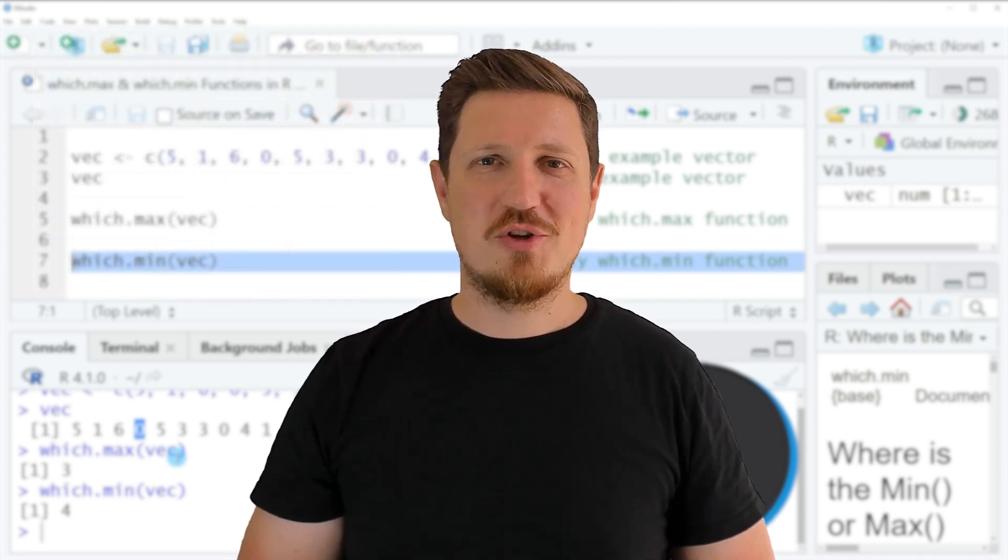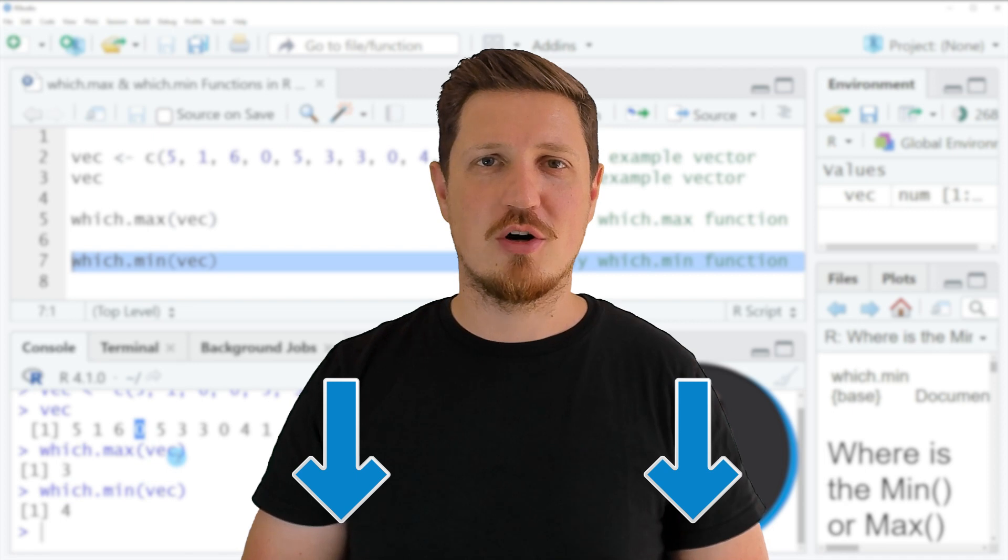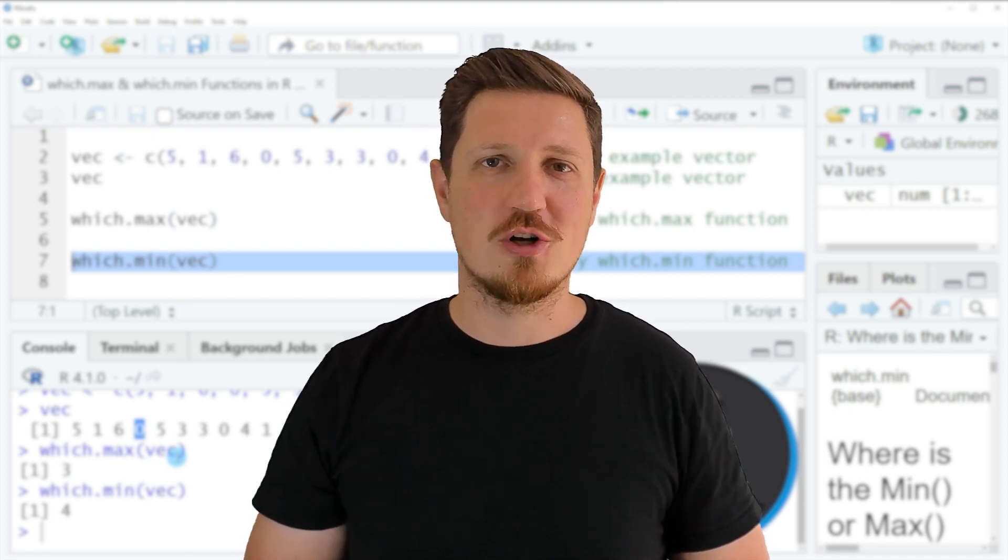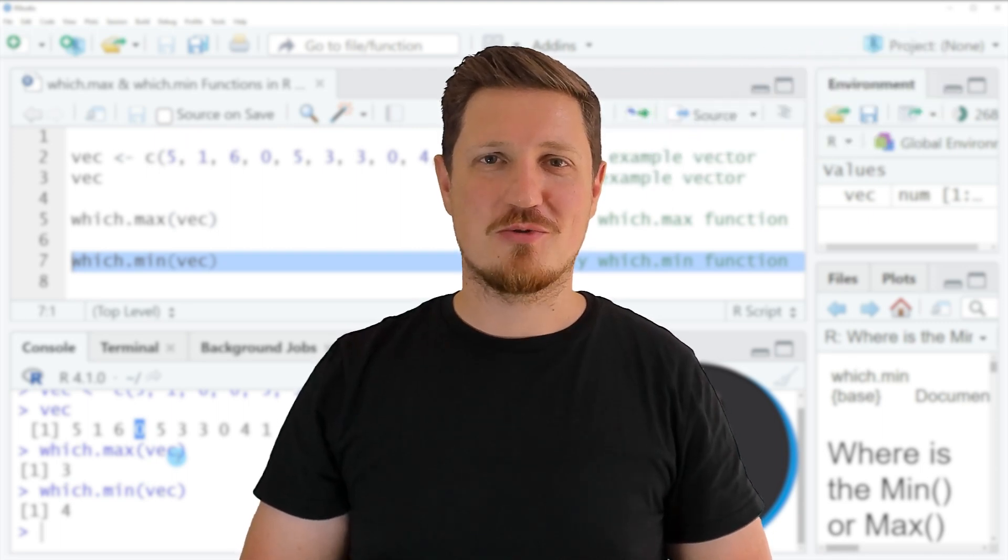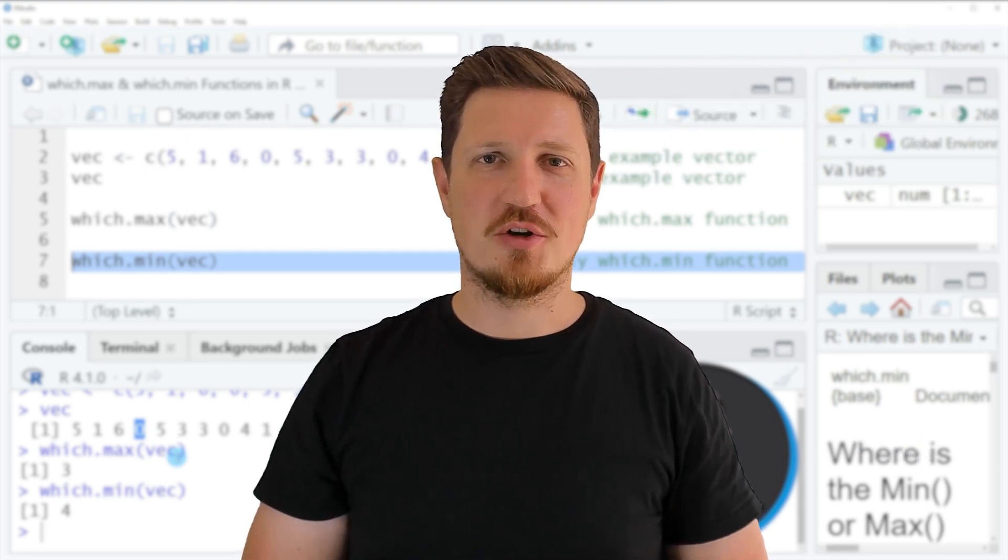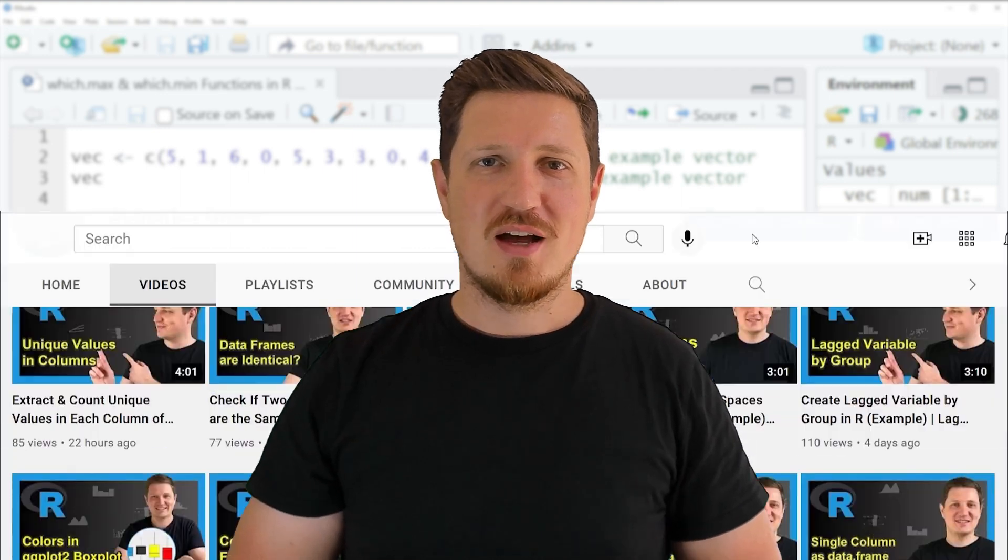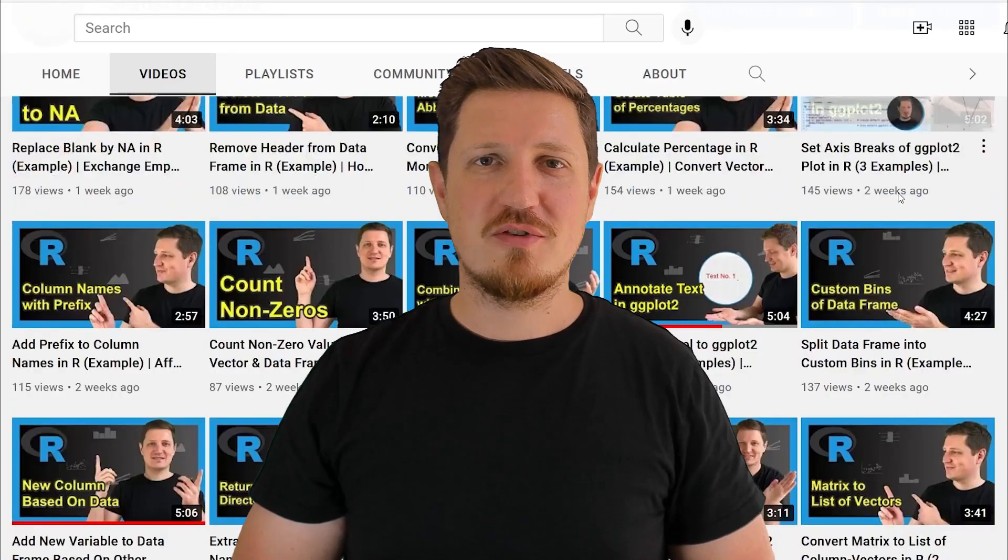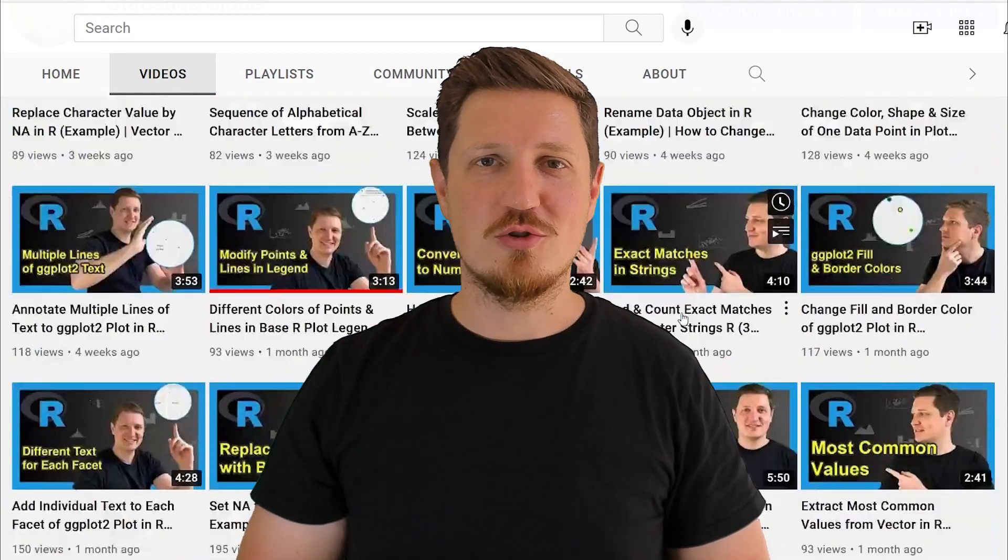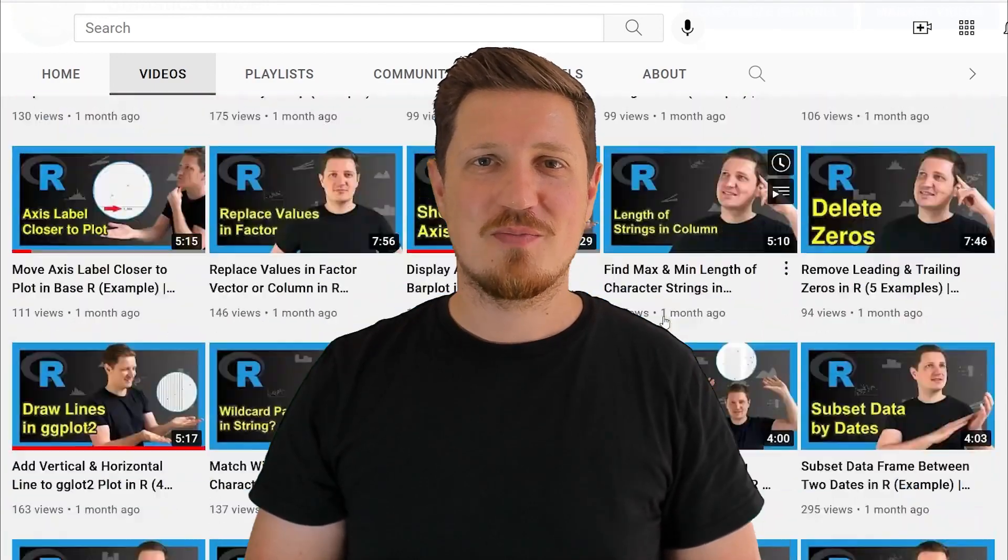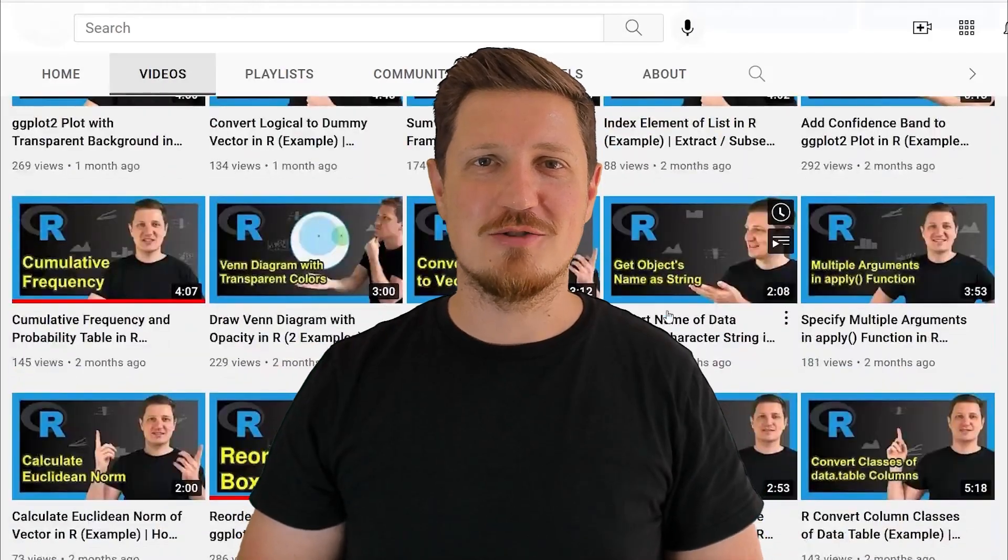If you have liked this video, or if you have any questions, let me know in the comments section below. I'll try to respond to all comments as soon as I can. Furthermore, make sure to subscribe to my YouTube channel to get notified about future video releases. I have already published about 500 videos on this channel, and I'm releasing new videos on a daily basis. Thanks a lot for watching. See you in the next video.